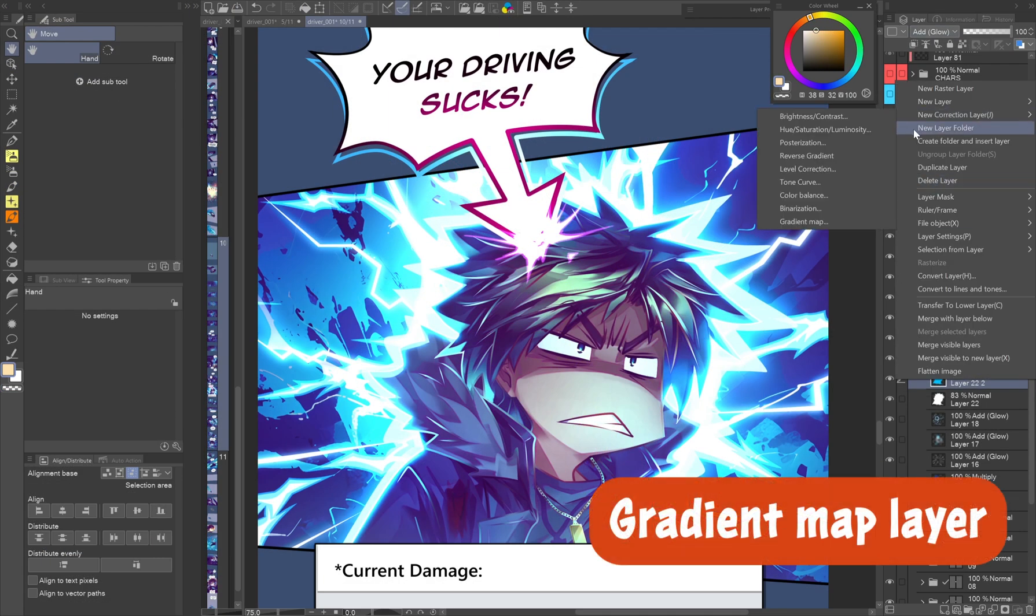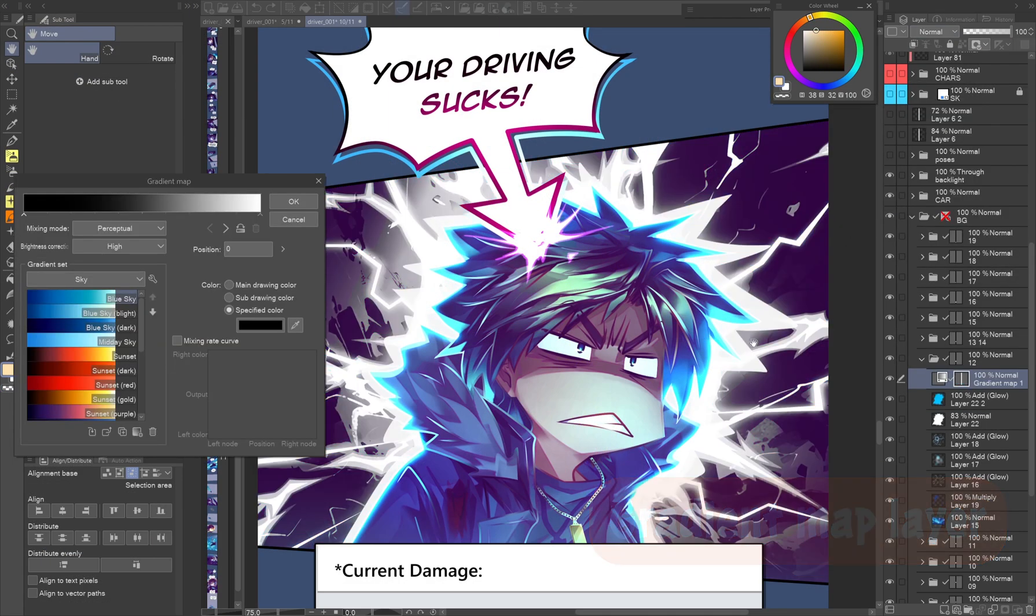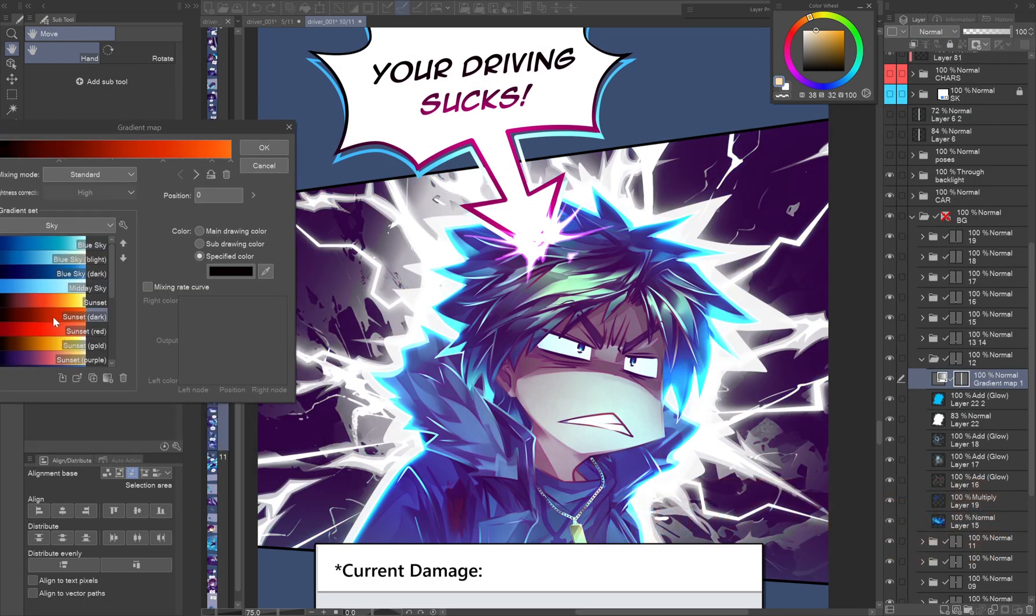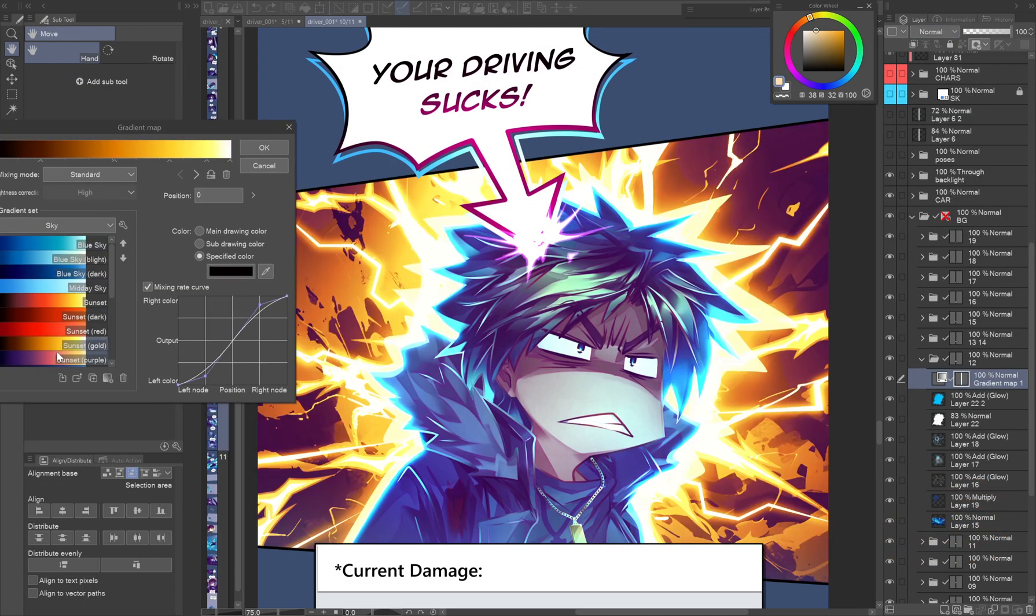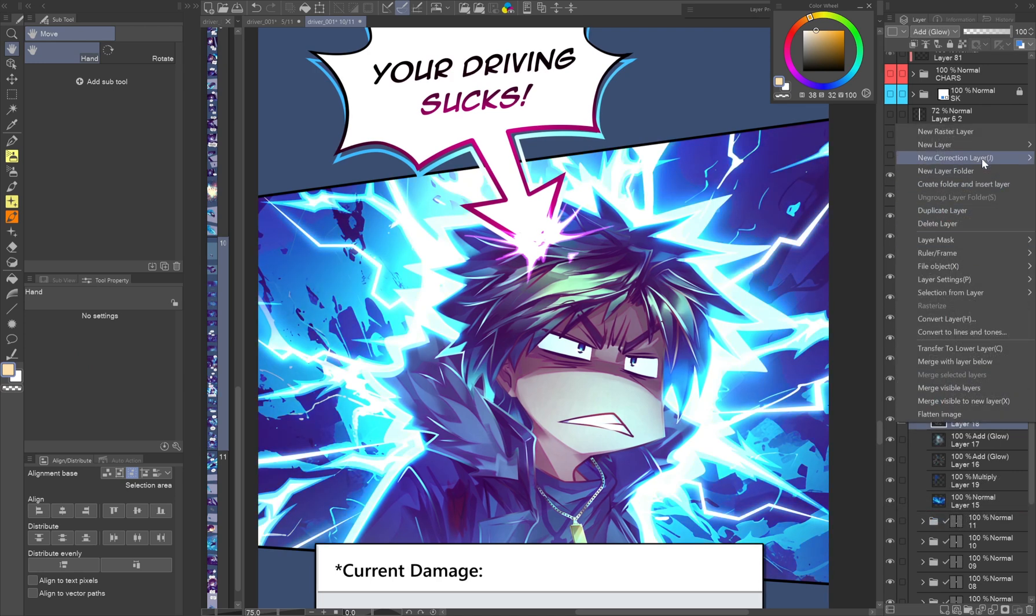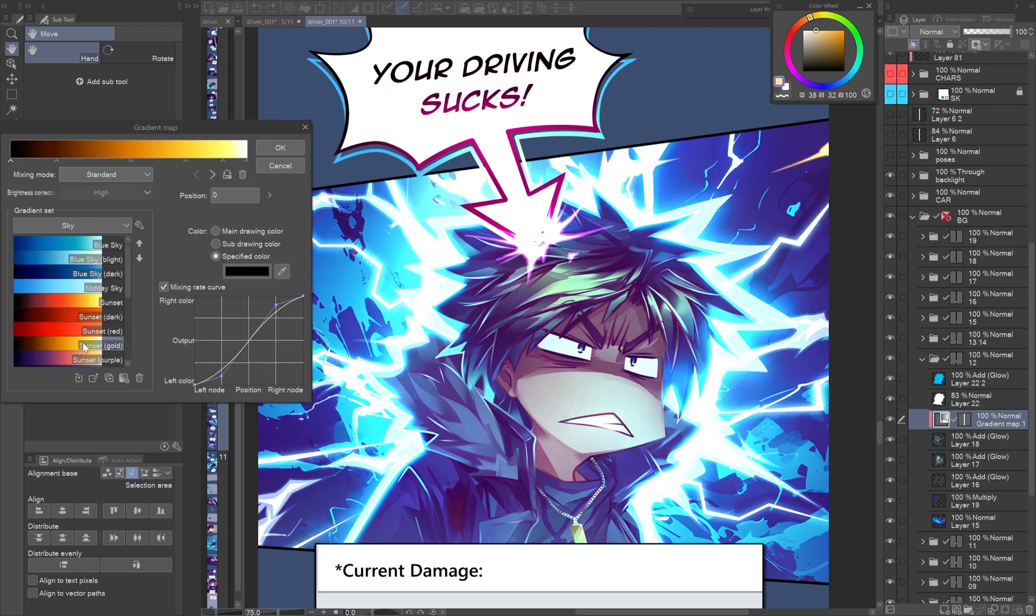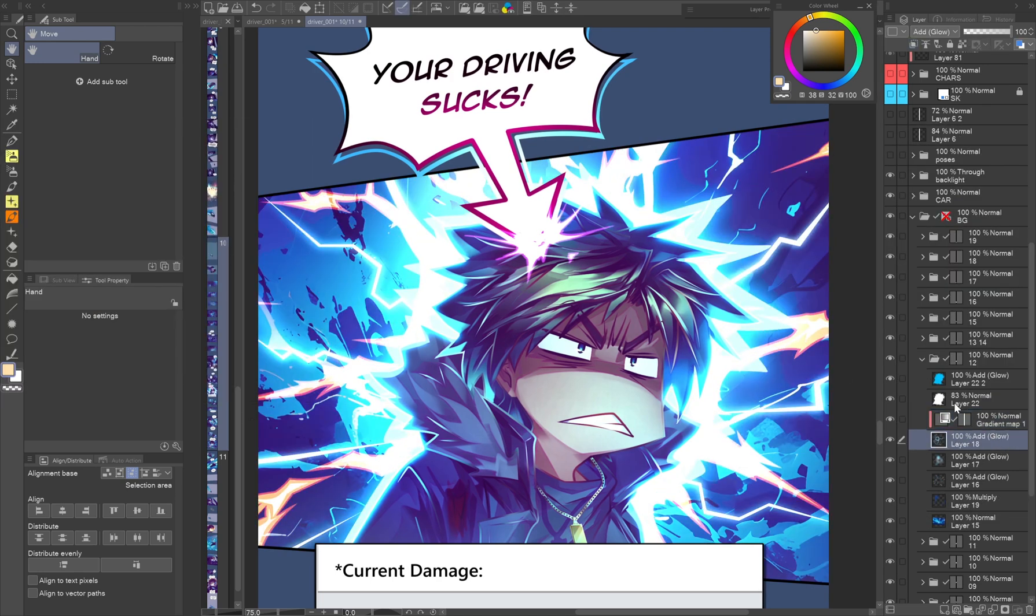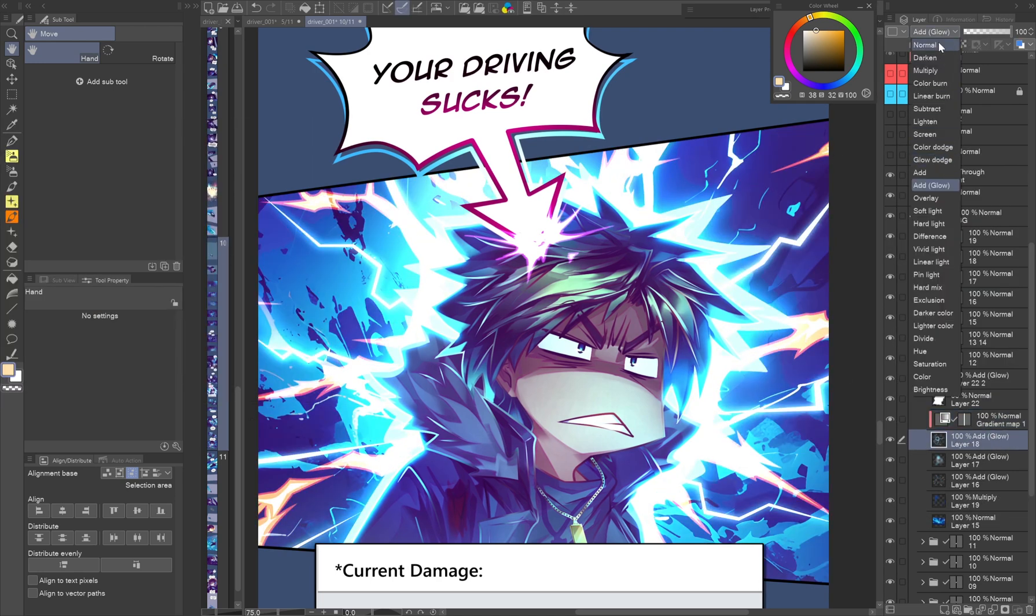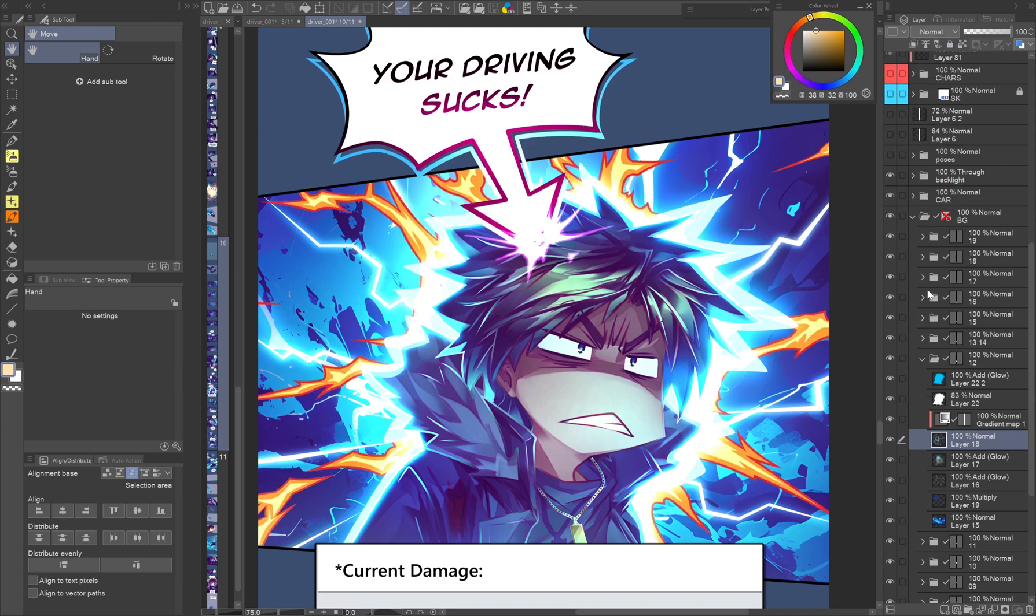Gradient map layer. Gradient maps are the underappreciated best friends. Is your effect the wrong color? Just clip a gradient map layer on it. You can use it not only to adjust the colors but contrast as well.